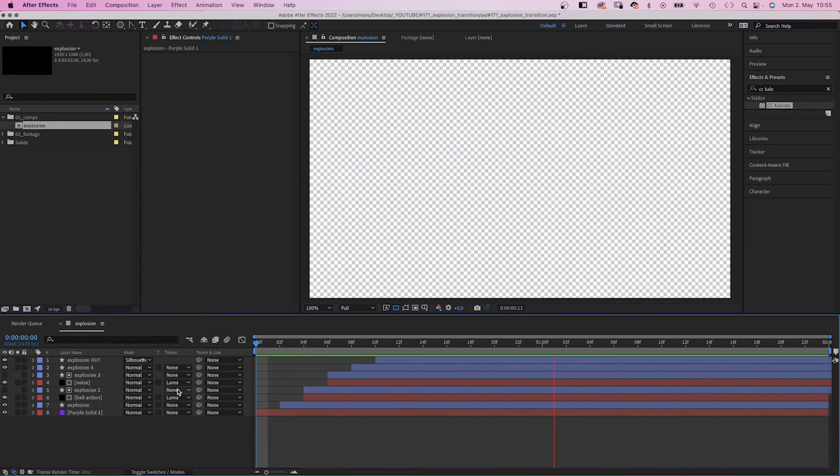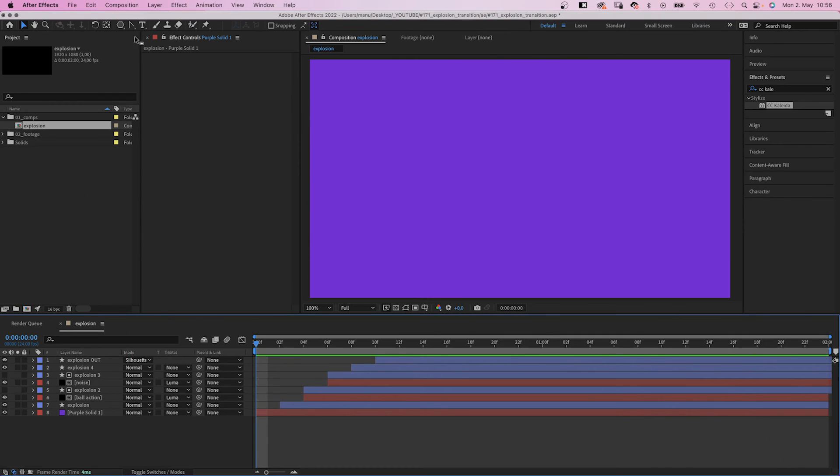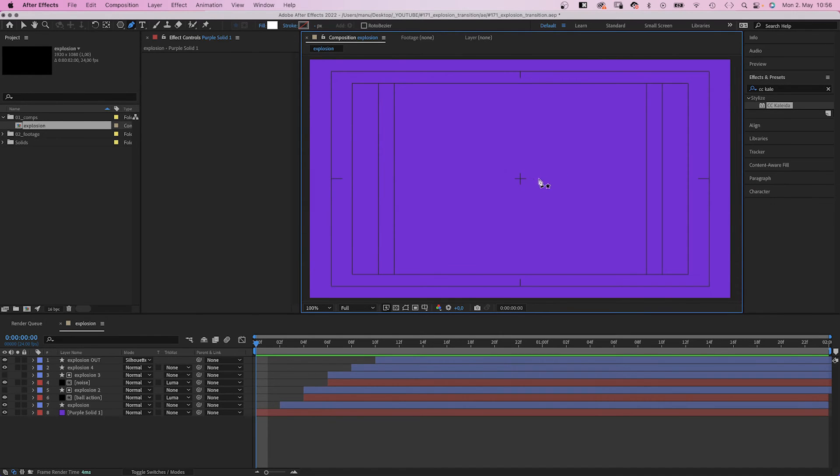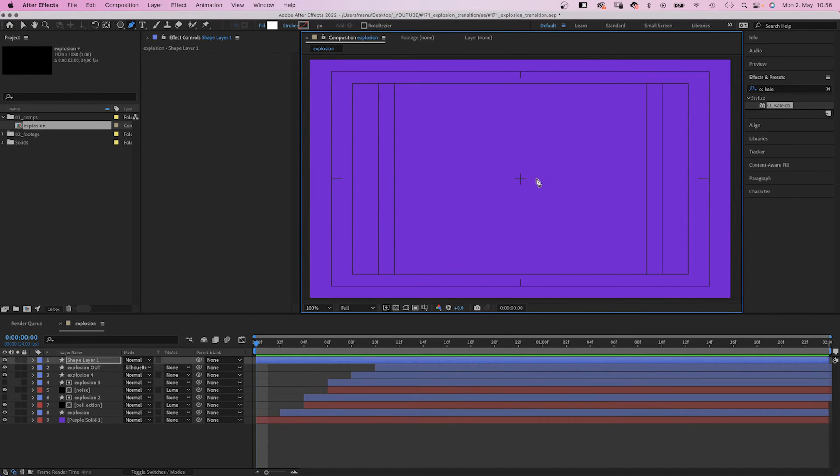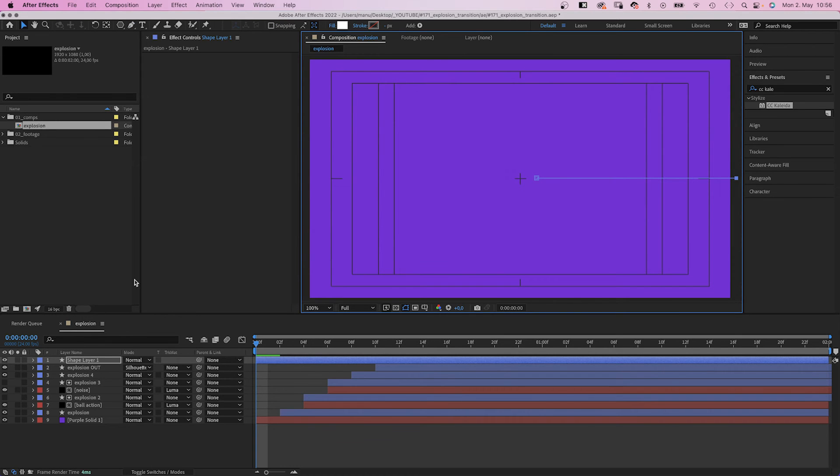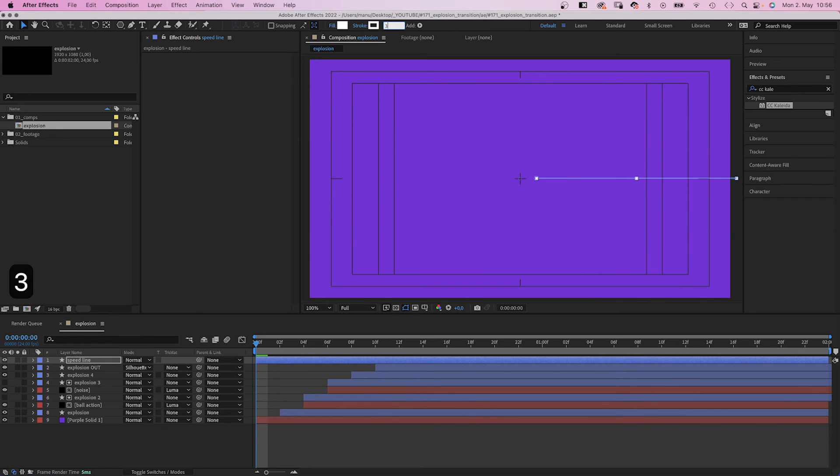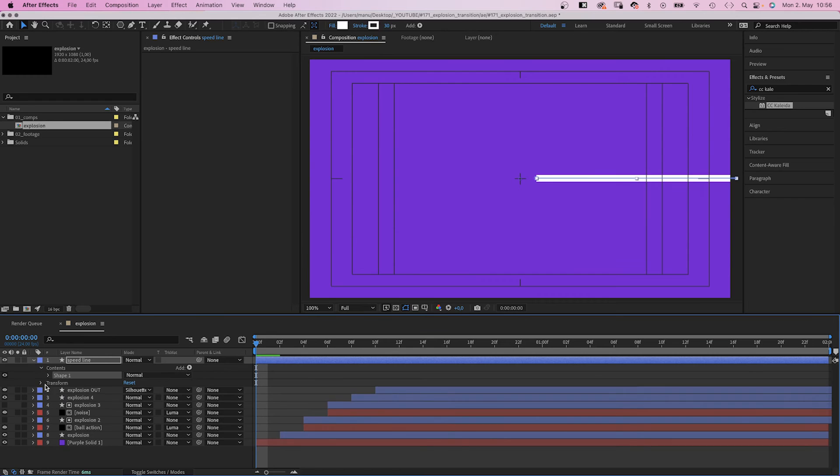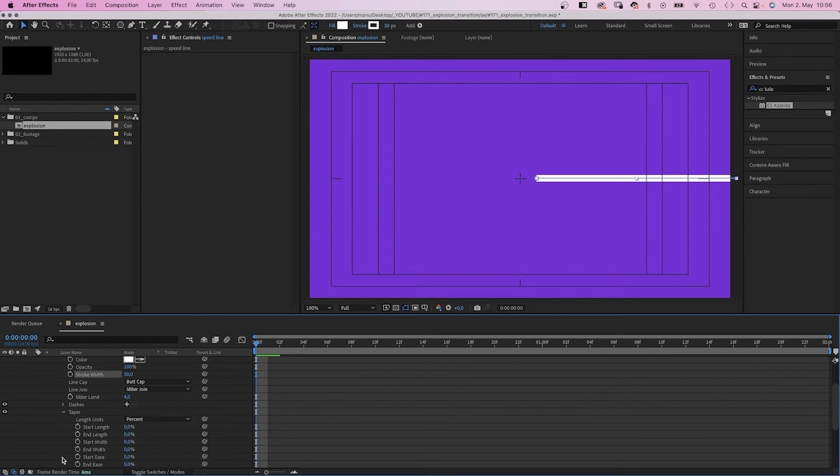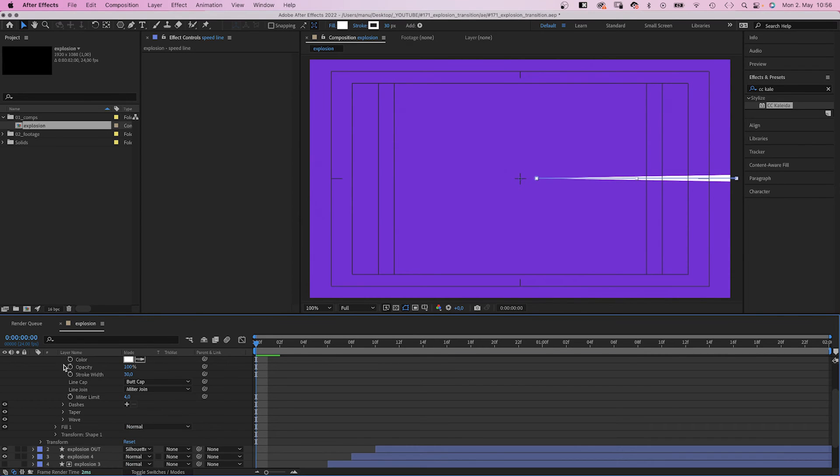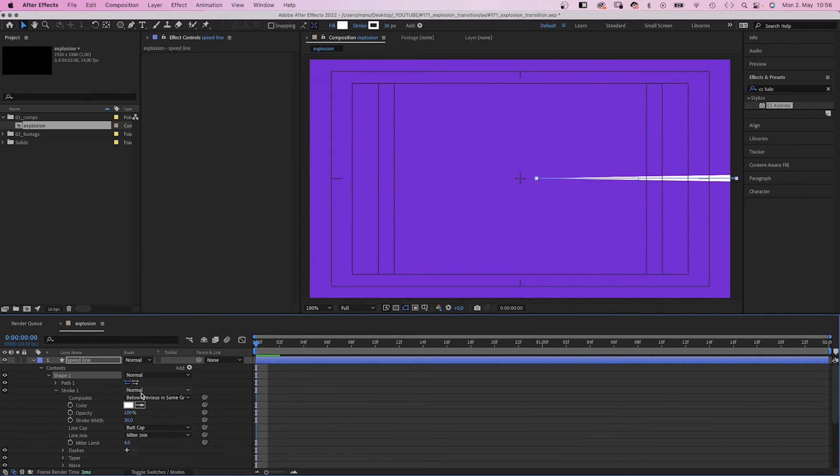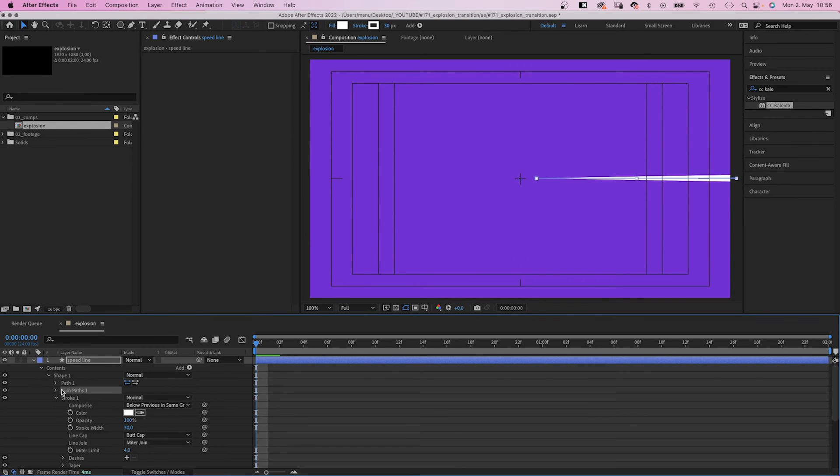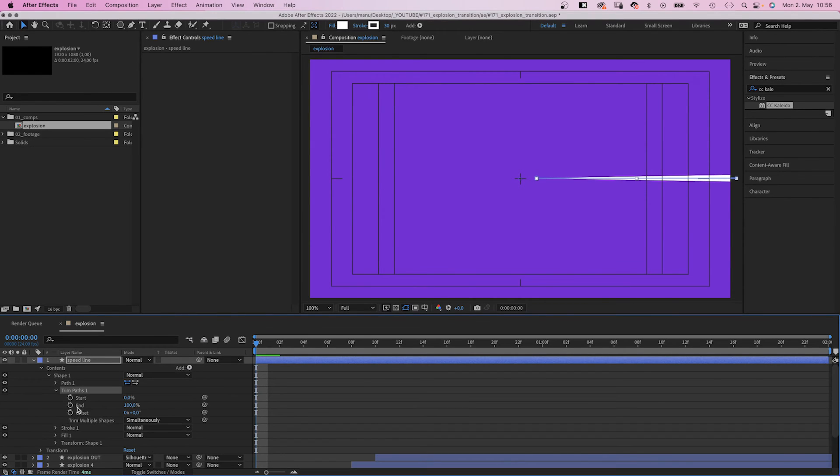Alright! Finally, we add some speed lines. With no layer selected, we grab the pen tool. We use the tile action safe for some orientation and draw a line from right of the center to beyond the right edge. Let's name the layer speed line. We set the stroke width to 30 pixels. We go into the stroke property. And in taper, we set the start length to 100%. Let's close all this stuff again. And let's add trim paths. We open the trim paths property and set the start and end to 0. We set an end keyframe at the beginning, a start keyframe at 2 frames.